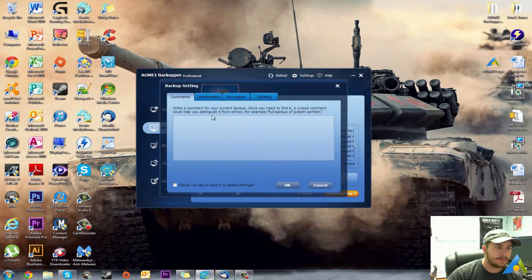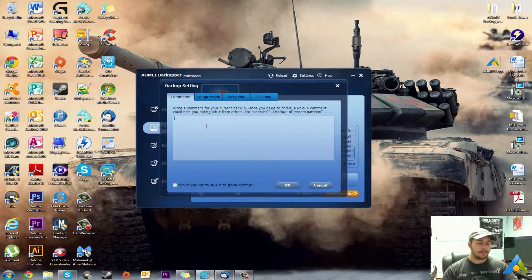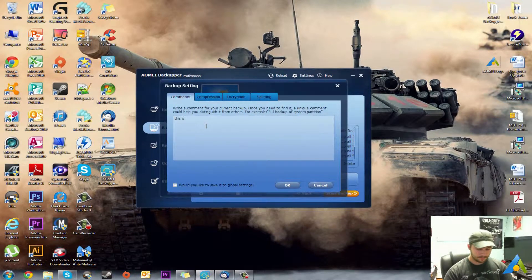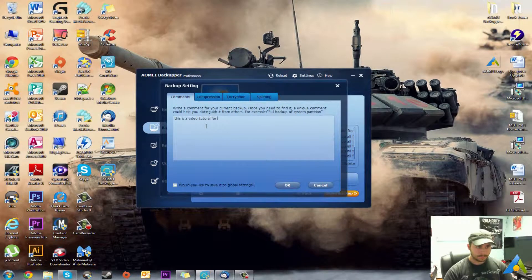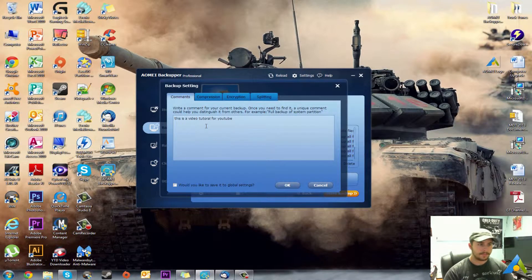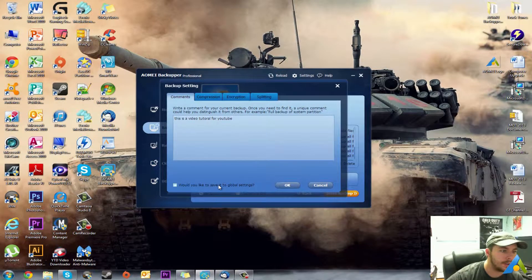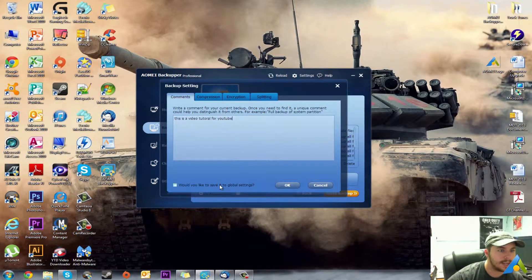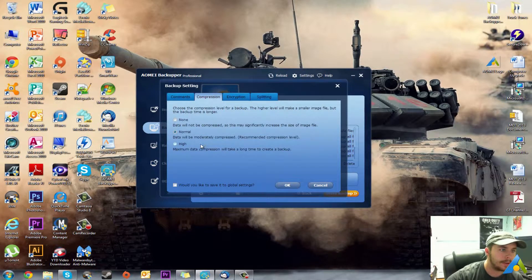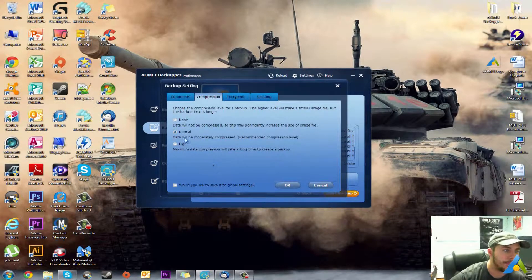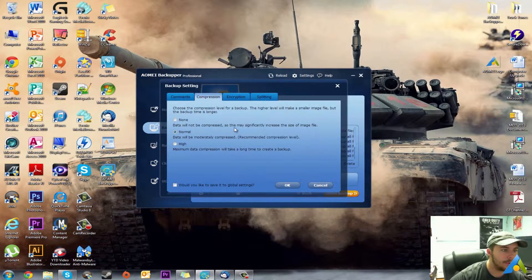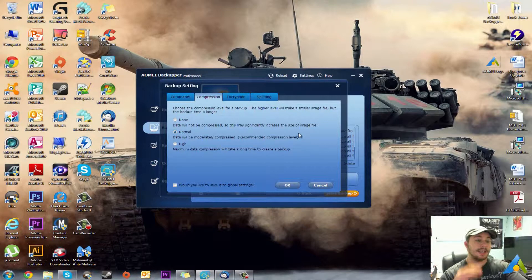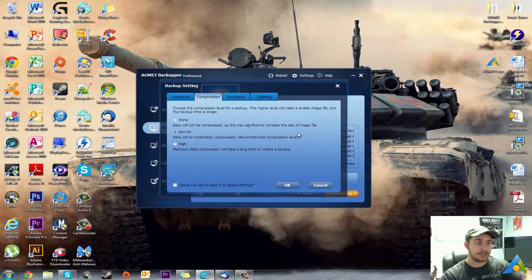And then you have backup options, so you can have comments. Would you like to stay with the global settings? Don't worry about it. You have compression: High maximum data compression will take longer to create backup. Normal, data will be moderately compressed, recommended compression level. Low, data will not be compressed, so this may significantly increase the size of the image. Your best bet is to just leave it normal.